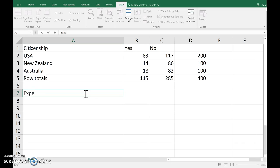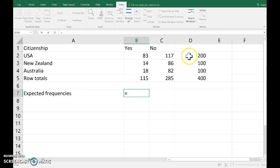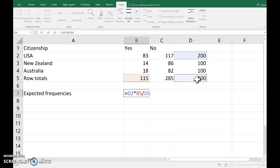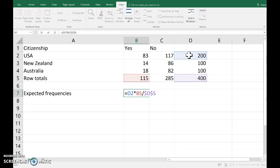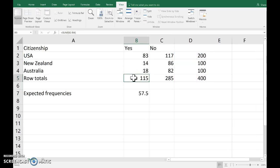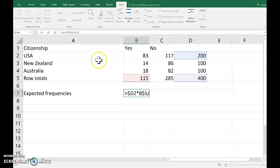Now for expected frequencies — the formula is row total times column total divided by sample size n. I want to copy and paste this formula, so I'm going to lock in both the column and row of the sample size. D2 here is the row total, and when I paste that down I want only the row number to change — two, three, four — but I don't want the column to change, so I lock in the D. With the column total, I don't want the row to change, so I lock in row five.